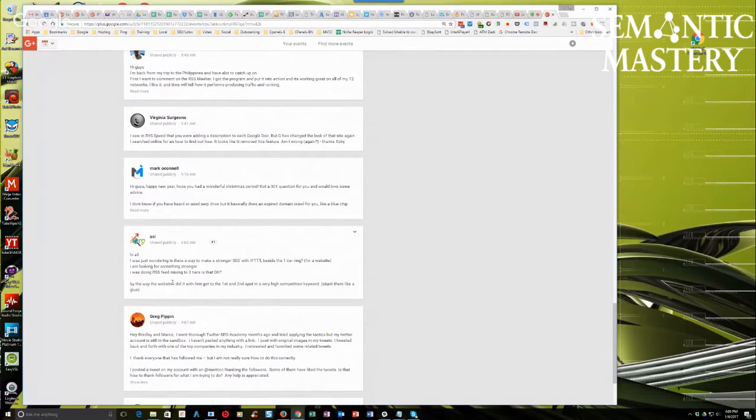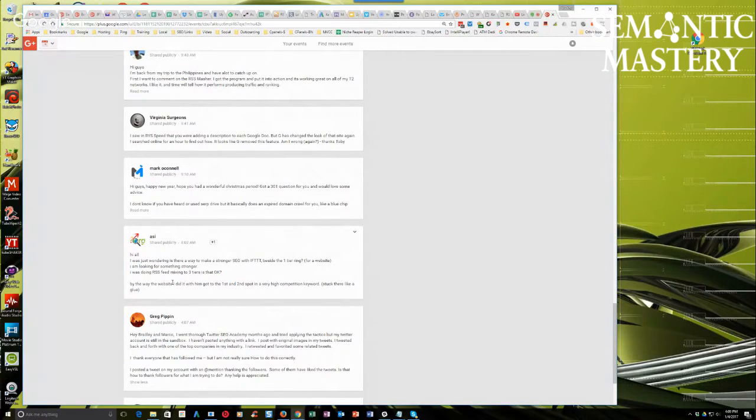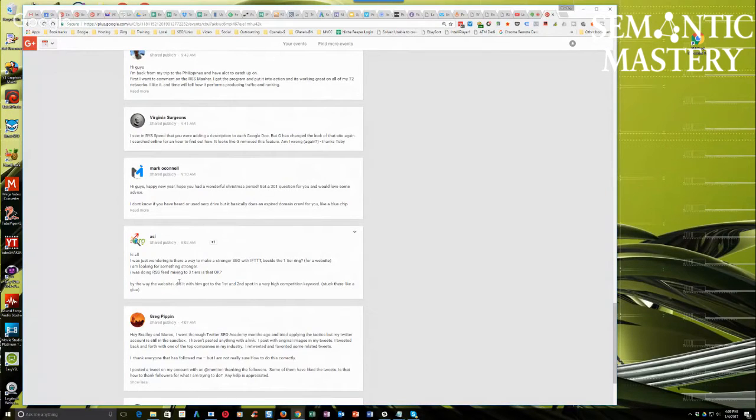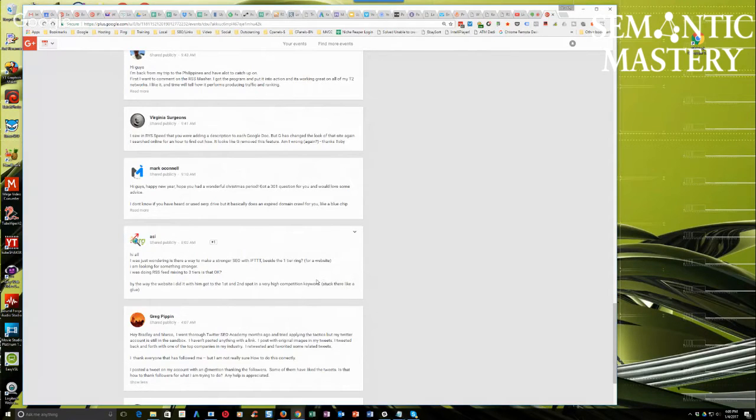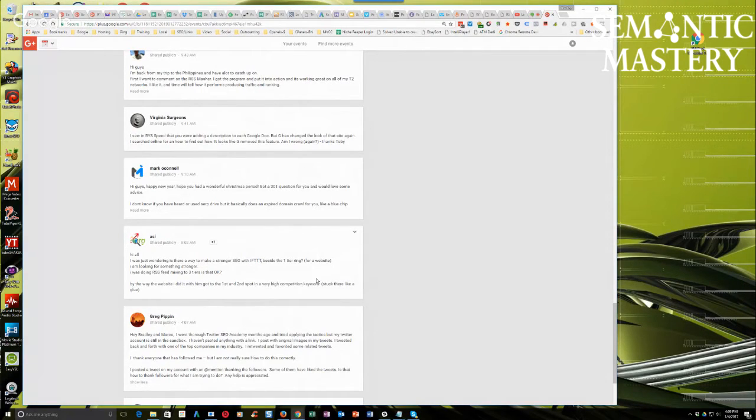I'm looking for something stronger. I was doing RSS feed mixing it to three tiers. Is that okay? Sure, that's fine Assy, as long as you're minimizing your footprint on tier two and three. You certainly can do that. That's not a problem.